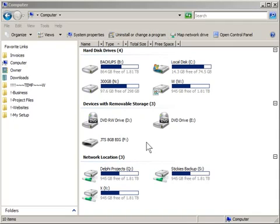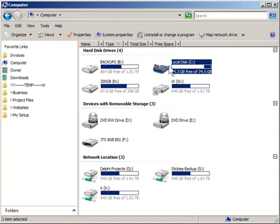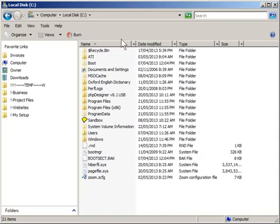So basically you want to click on start and go to your computer and you're looking for drive C. So you're going to double click on drive C, and if you're running a 32-bit operating system you're going to go into program files.